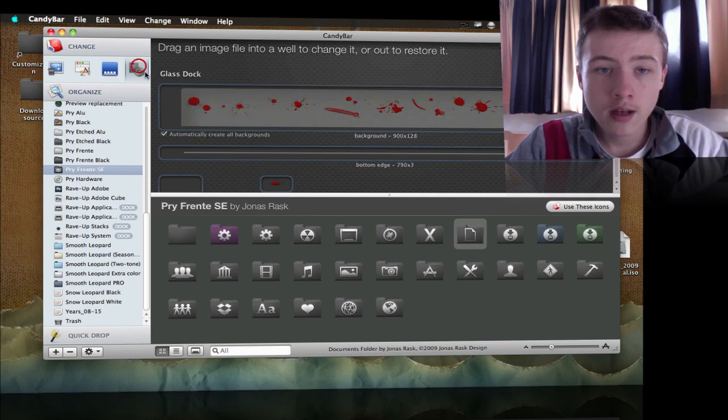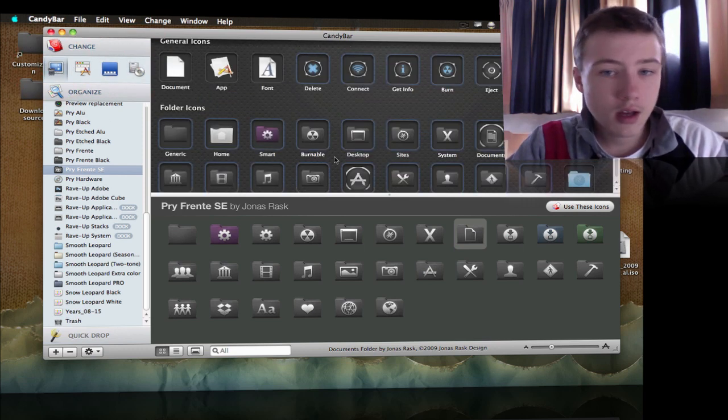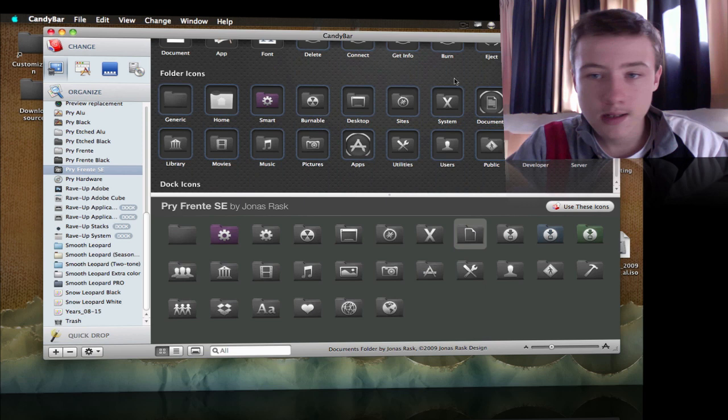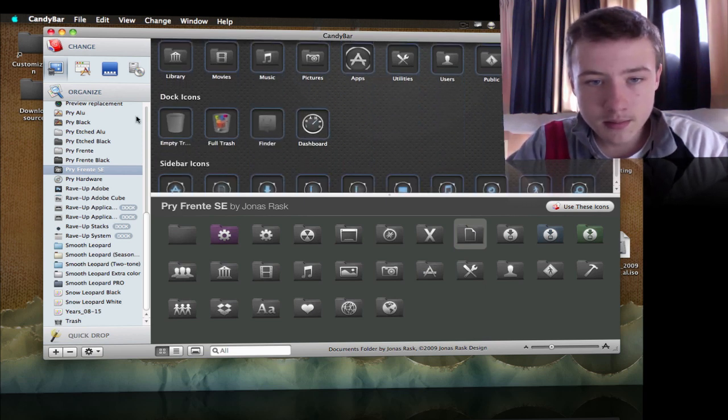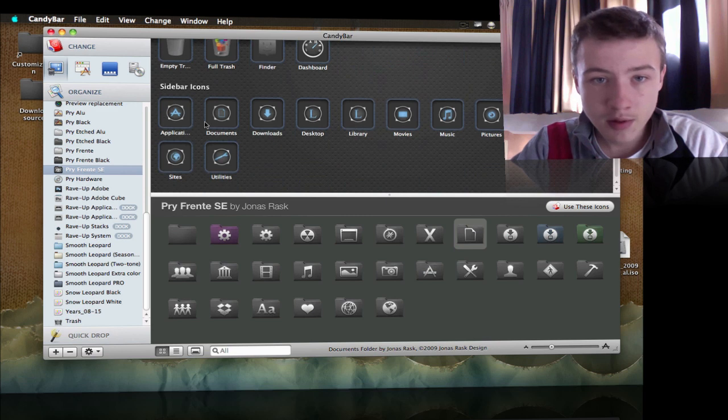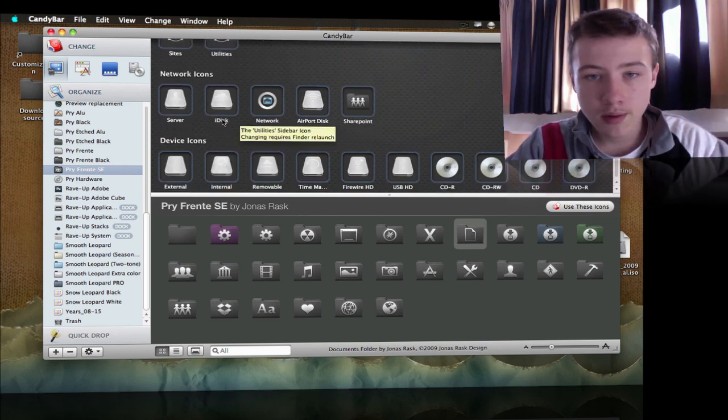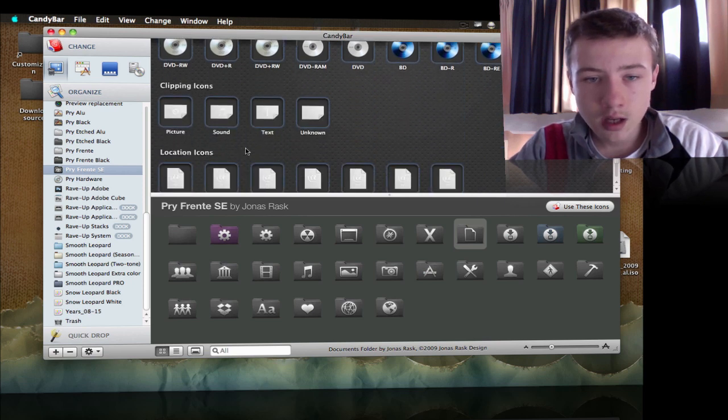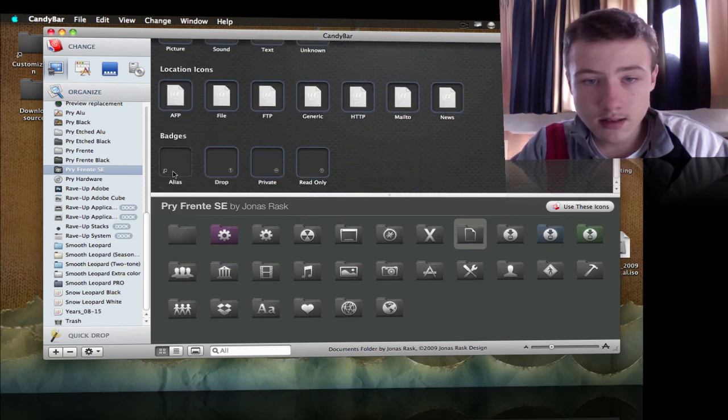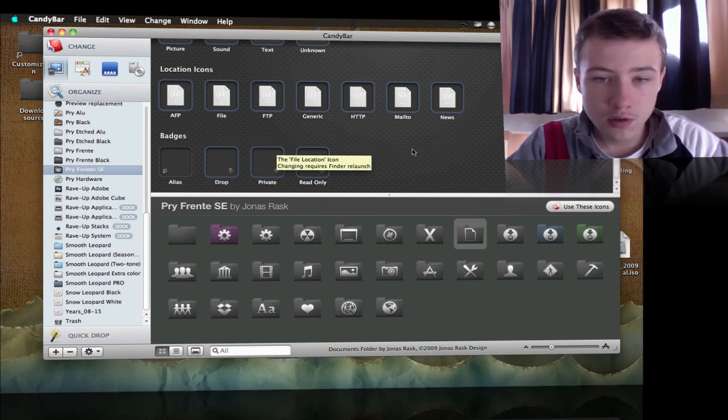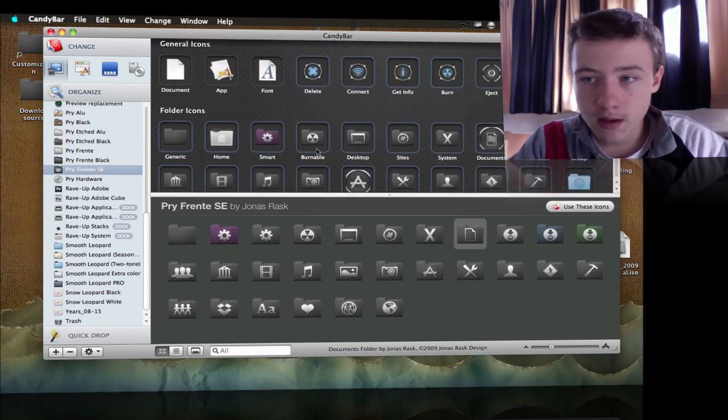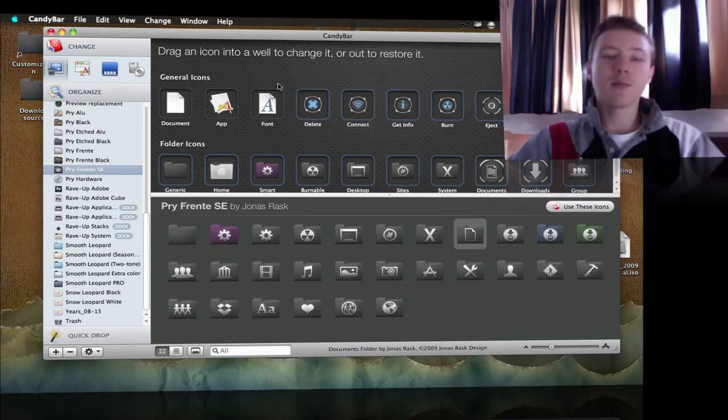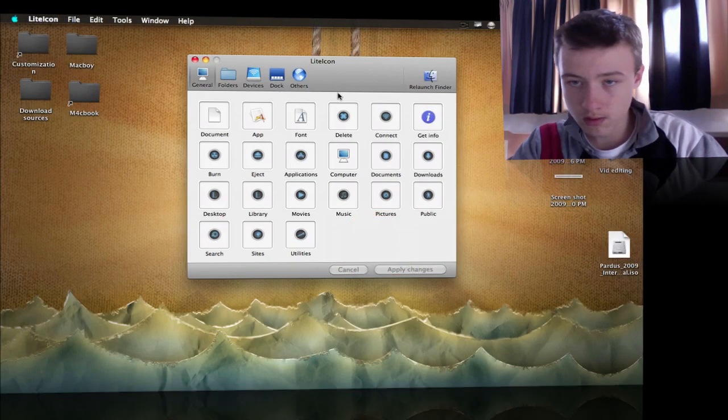You can change your system icons, all your application icons, your dock part by part, and the volume icons. You have generic desktop, system, anti-trash, full trash, Finder, Dashboard, sidebar icons when you open up your Finder, your device icons, CD, clipping items, location icons, and badges for shortcuts or drop private read-only.